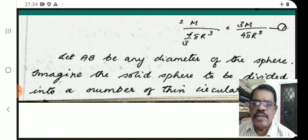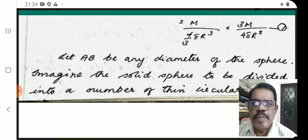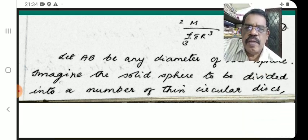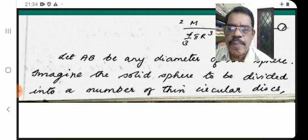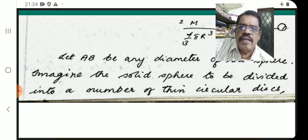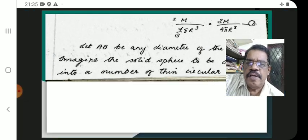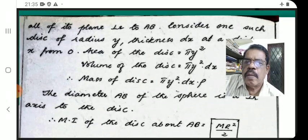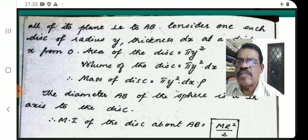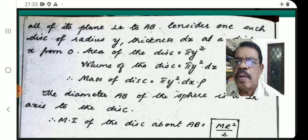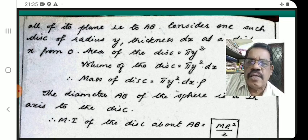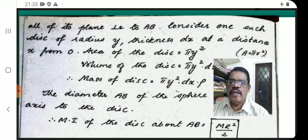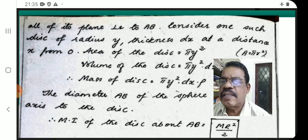Let AB be any diameter of the sphere. Imagine the solid sphere to be divided into a number of thin circular discs, all perpendicular to AB — that is, the plane of all discs is perpendicular to AB. Consider one such disc of radius y and thickness dx at a distance x from O.